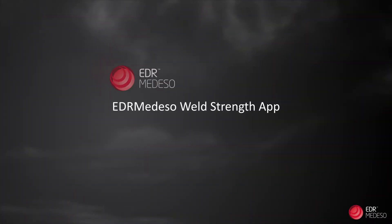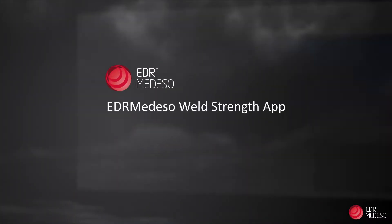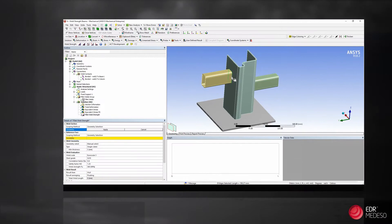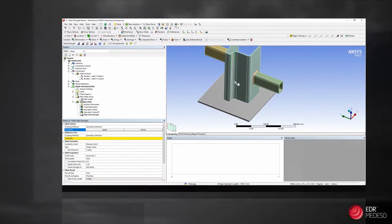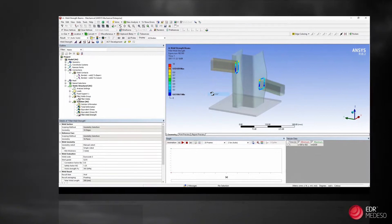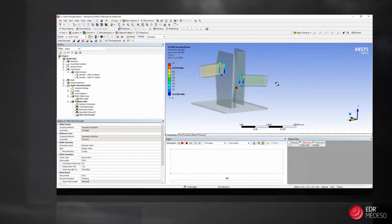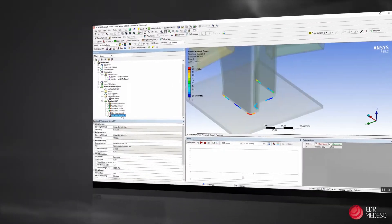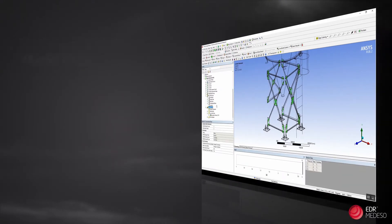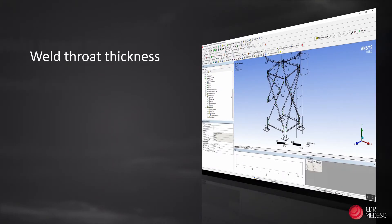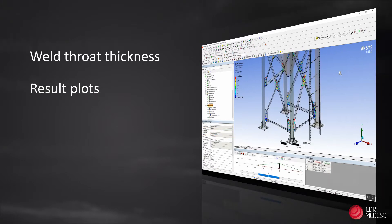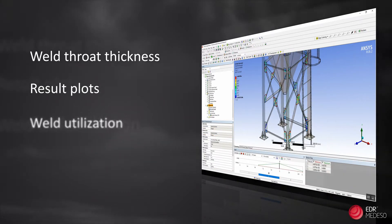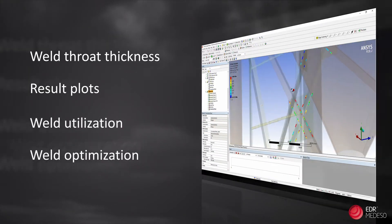The EDR Medeso Weld Strength app, which is used together with the ANSYS mechanical software, is a powerful tool for determining the structural integrity of welds. By using the Weld Strength app, the user gets easy access to information such as minimum required weld throat thickness, result plots of all welds together, weld utilization and can do weld optimization.